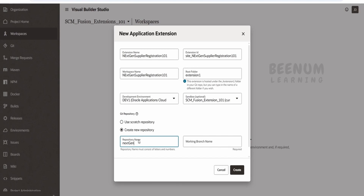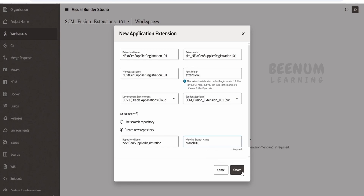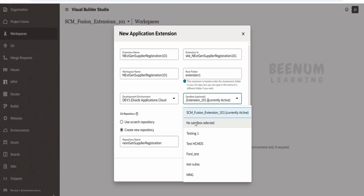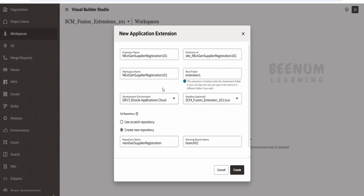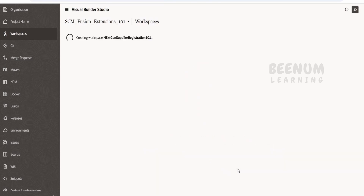I'll name the repository as next-gen supplier registration and set the branch as branch01, as I am the first person to modify this page. Click Create. One more thing — you can select a sandbox if you don't want to modify the page directly in the live fusion instance. All changes will sit in the sandbox, and when you publish it will migrate changes to the live instance. You can also select which environment to develop in. Click Create.